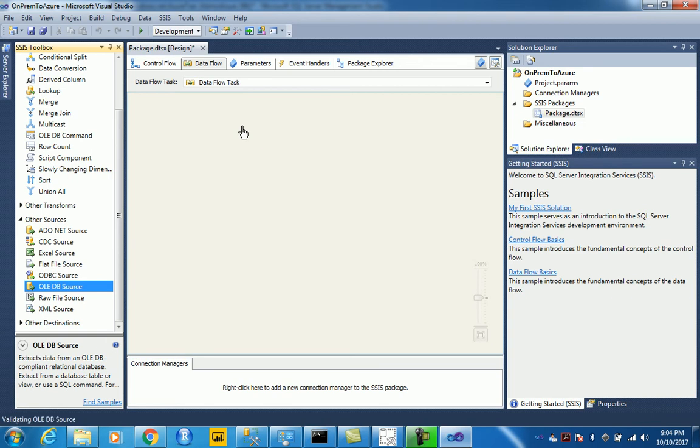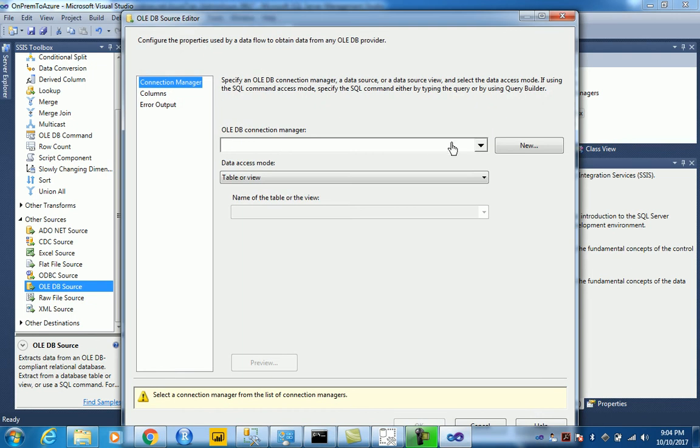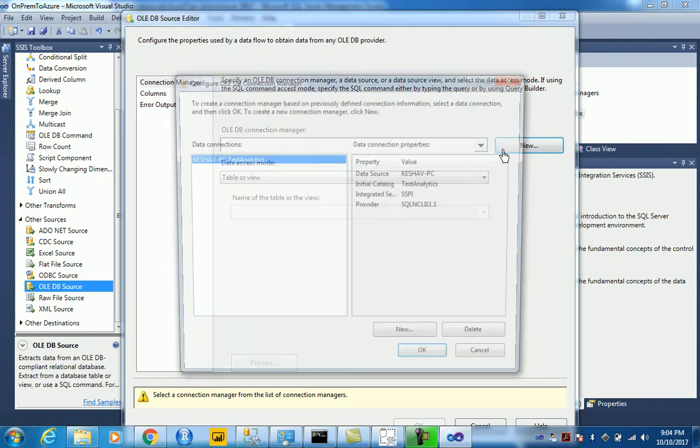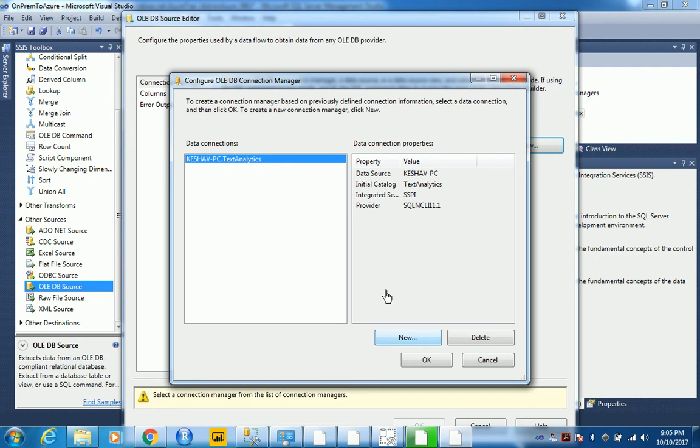So we will just be connecting, let's create a new connection on-prem.